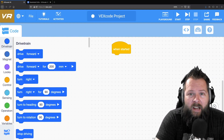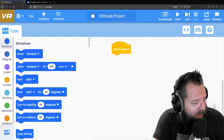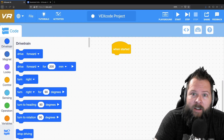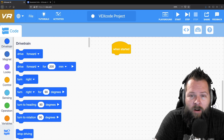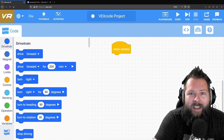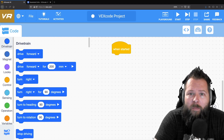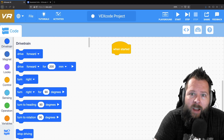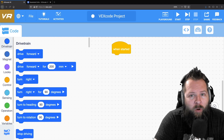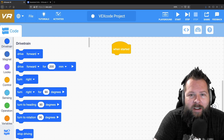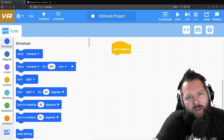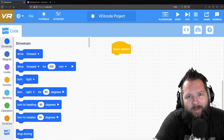Well, hello there people. Today we're going to be working on another VEXcode VR Python project. We're going to get started and do one of the challenges. This time we're going to put a little spin on it using Python and something that we couldn't do before.